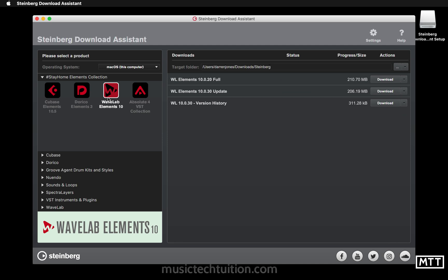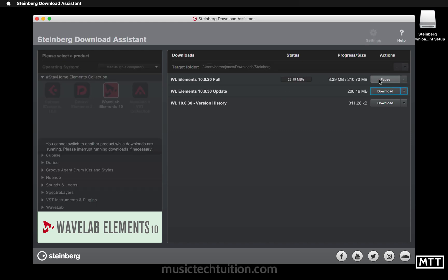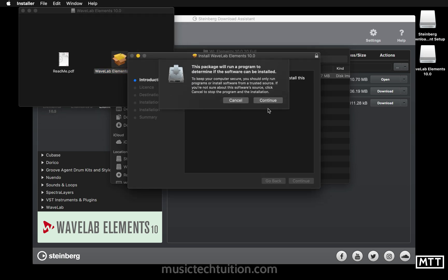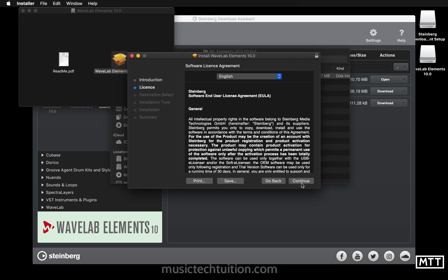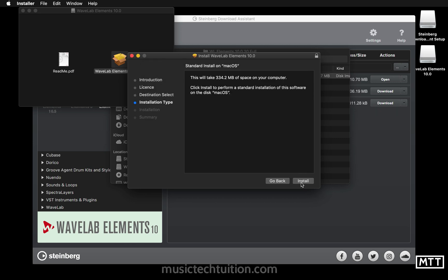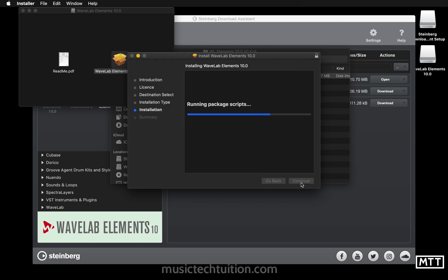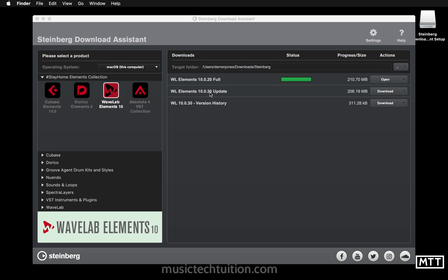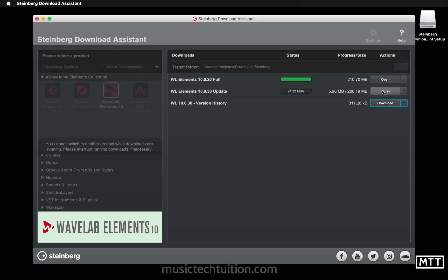Now let's take a look at WaveLab. WaveLab Elements 10 — we've actually got two downloads to do here: the main application, which is a quick one, and the update. Click to download, and once finished open it — familiar story by now. We download and install the update using the same procedure as all the others.